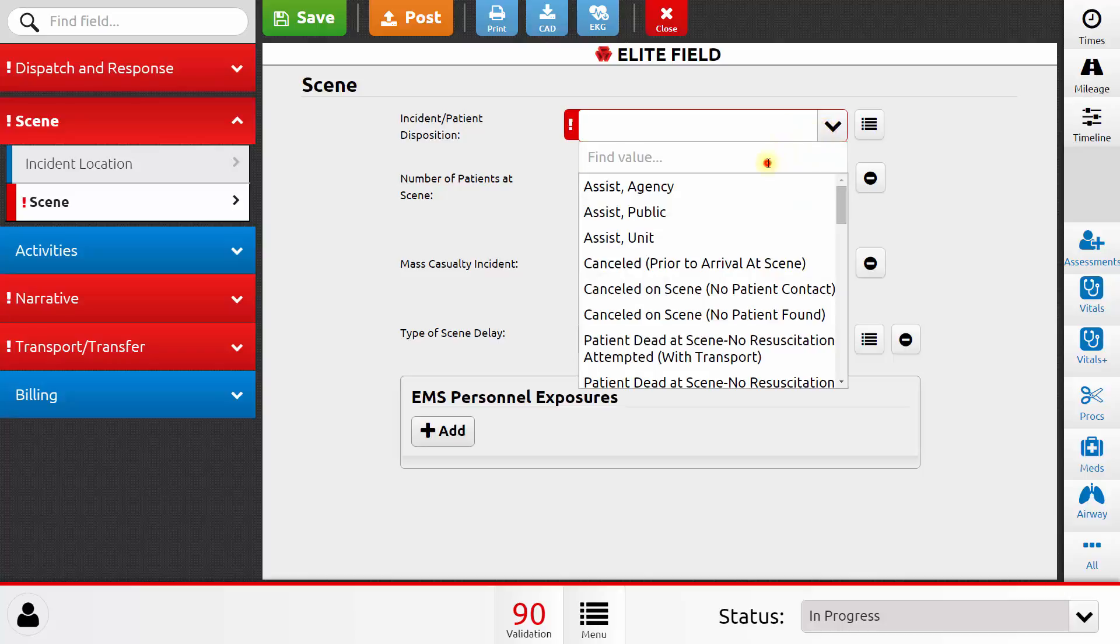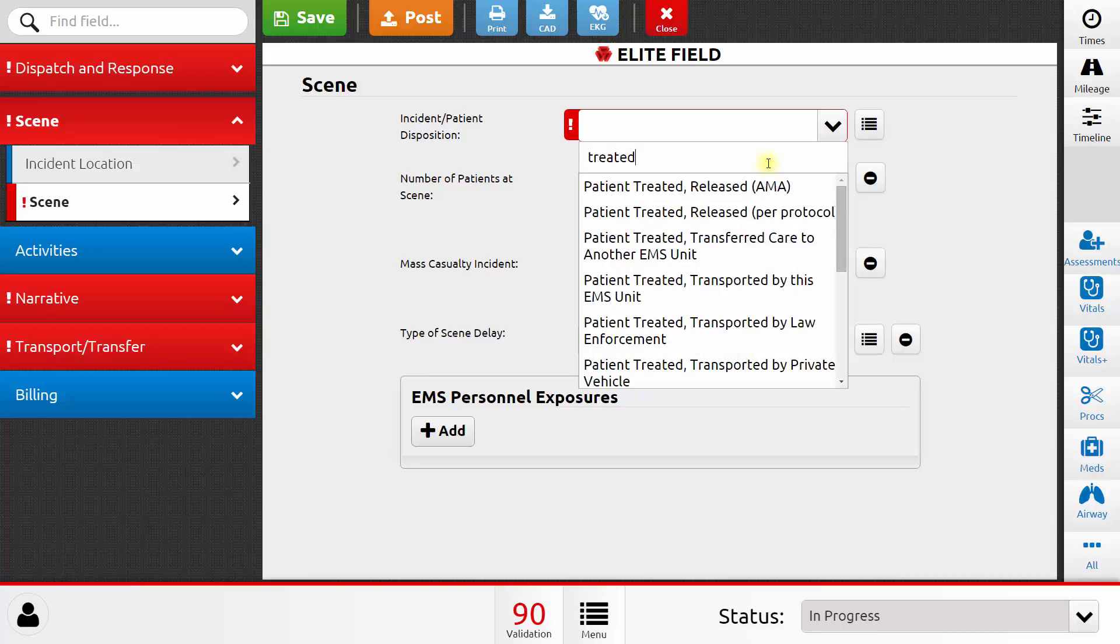The run form will hide or show data elements based on your response to other data elements. Let's see how this works. I can whittle down this list by typing in something. And I'm going to pick patient, treated, transported by this EMS unit.